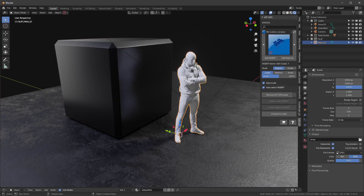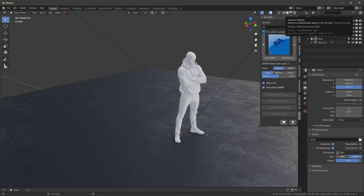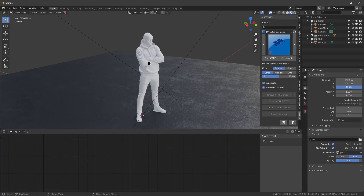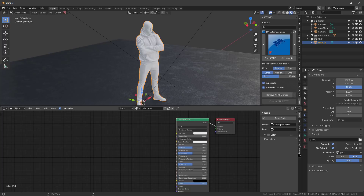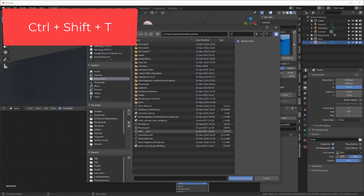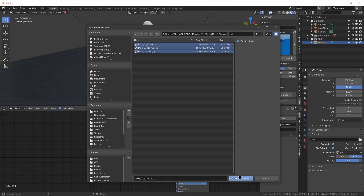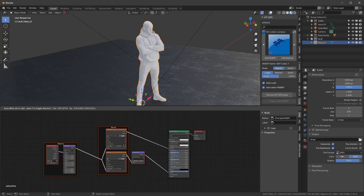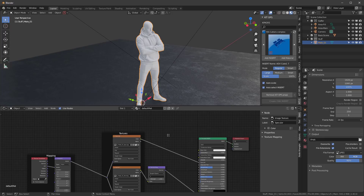Next we want to texture the character. I'll delete the default cube, go into viewport shading material preview mode, and start applying textures. He has a Principled BSDF. With Node Wrangler turned on in preferences as an add-on, I'll select the Principled BSDF, hold Ctrl+Shift+T to open the dialog, navigate to the textures folder, select all the textures, and choose Principled Texture Setup.